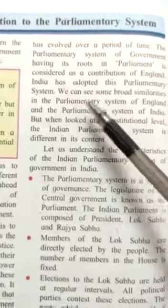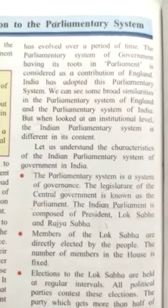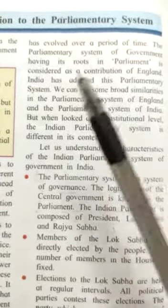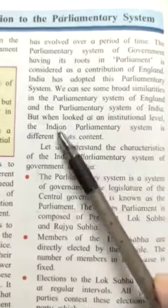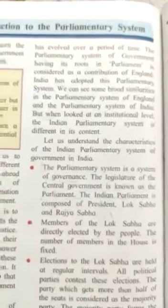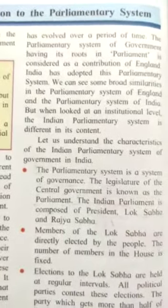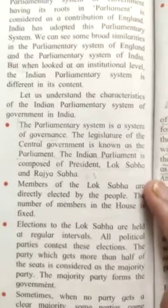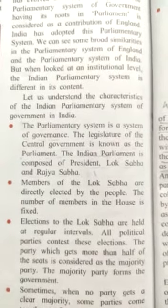India has adopted the parliamentary system. We can see some broad similarities between the parliamentary system of England and that of India. But when looked at at an institutional level, the Indian system is different in its own content and form.